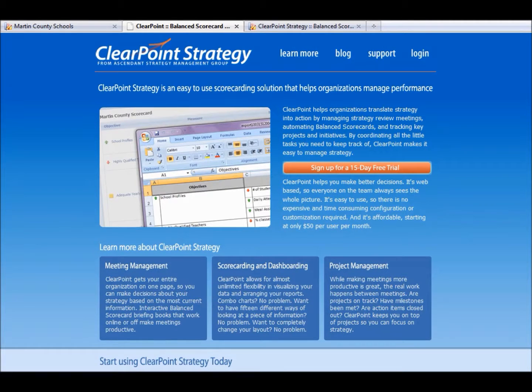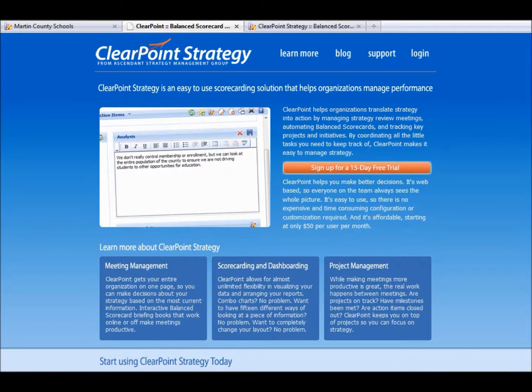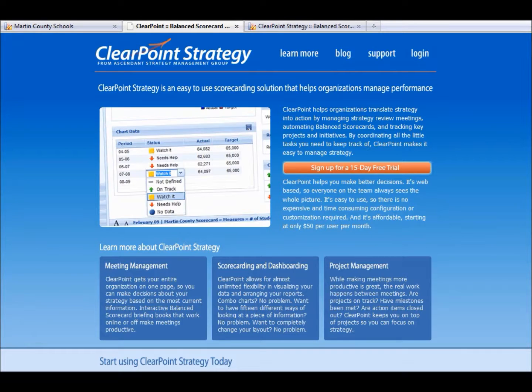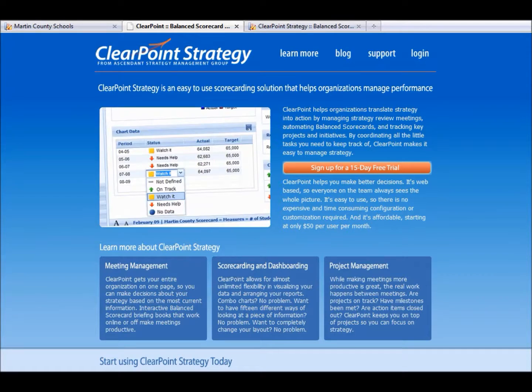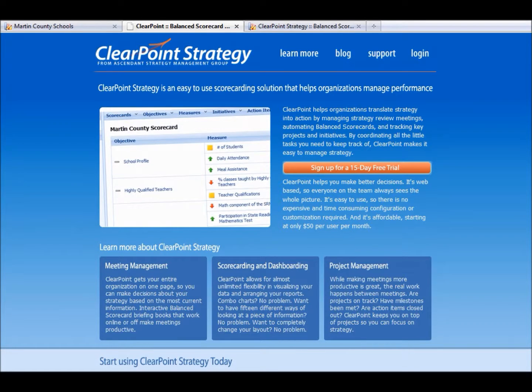We would like to thank you for watching this demonstration. If you have any questions, feel free to contact us at Ascendant Strategy Management Group. We'll respond via email, or we can set up a more thorough demo. Again, we appreciate it. Best of luck.